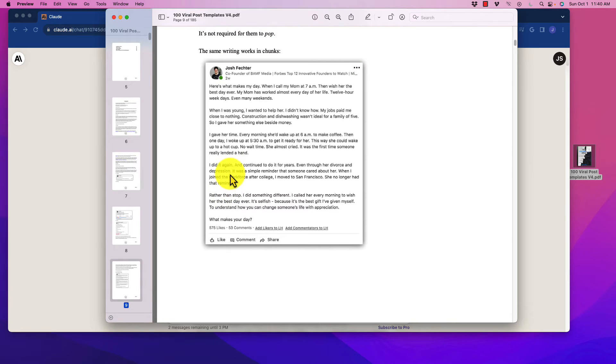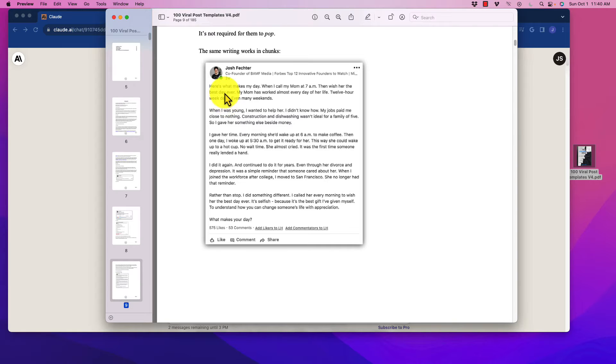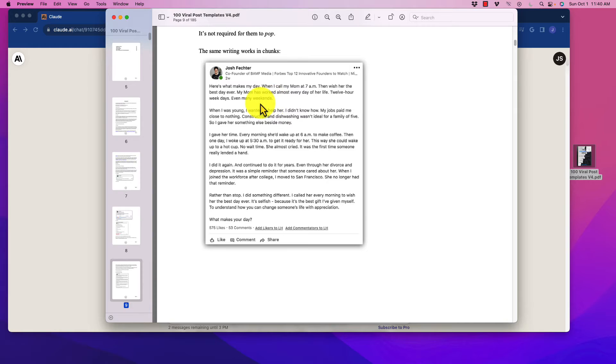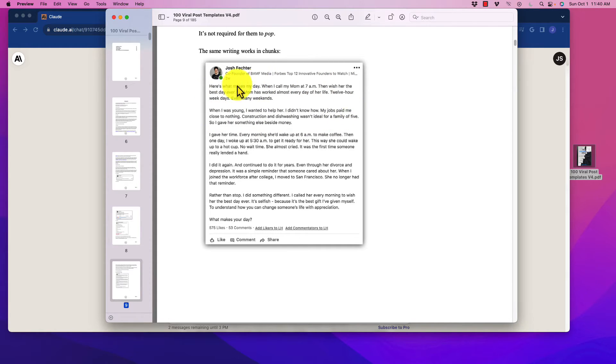So, for example, he has a structure here, and he would start off with something that would call to get people's attention. Here's what makes my day. When I call my mom at 7 a.m., then I wish her the best day ever. My mom has worked almost every day of her life, 12-hour weekdays, even on weekends. So essentially, this piece would show up toward the top, and this would be cut off here.